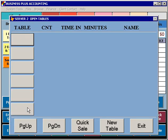Once you've logged in, you'll see a list of current tables that you have opened or created. You can create new tables by selecting Quick Sale or by selecting New Table.